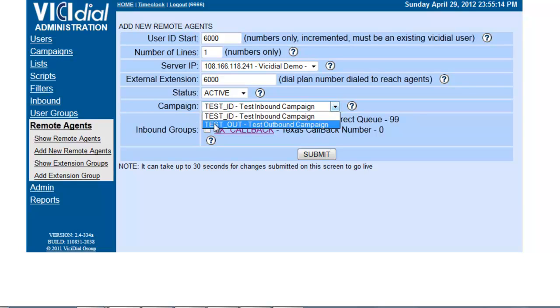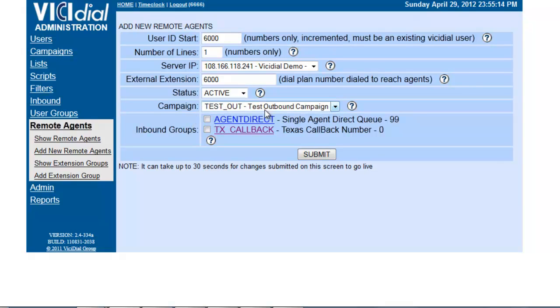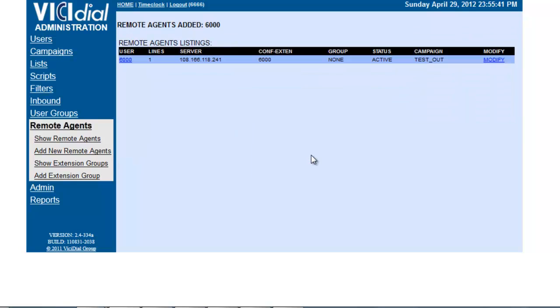We're going to make sure it's active and assigned to the test outbound campaign. Once we submit it, we have created a remote agent.